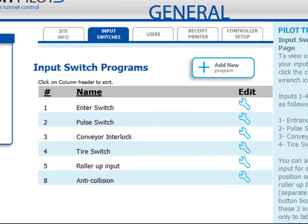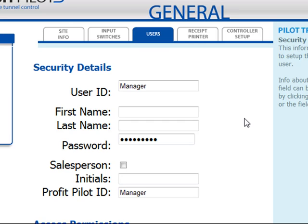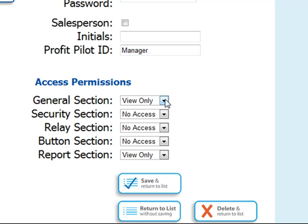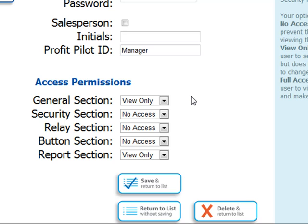From this window, you'll see the programs for all of your input switches, including your enter switch, pulse switch, tire switch, and any others you may have. We'll click on the Users page to see a list of all available users for this Tunnel Controller. We can click the wrench in the Edit column to adjust any of these settings. From here, you can specify the user ID, the first and last name, and their password. If they are a salesperson, you can check the box and enter their initials and their Profit Pilot ID. At the bottom, you have a list of access permissions — use the drop-down menu to display your options and choose the correct one to grant access. When all changes have been made, click Save and Return to List.